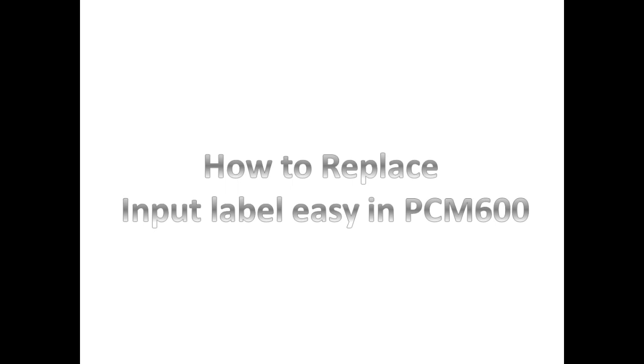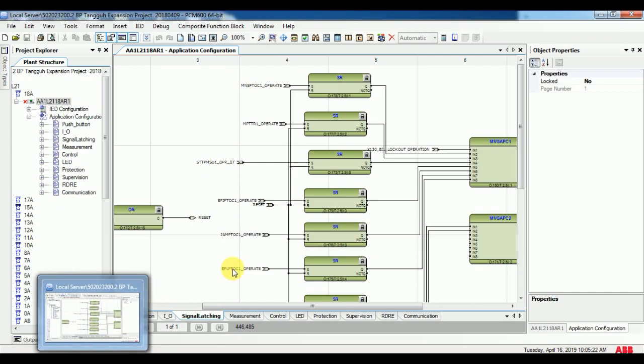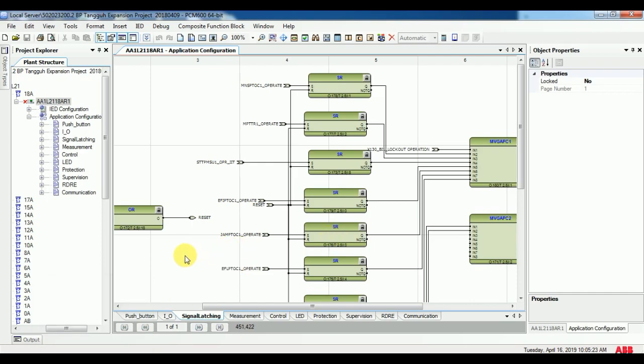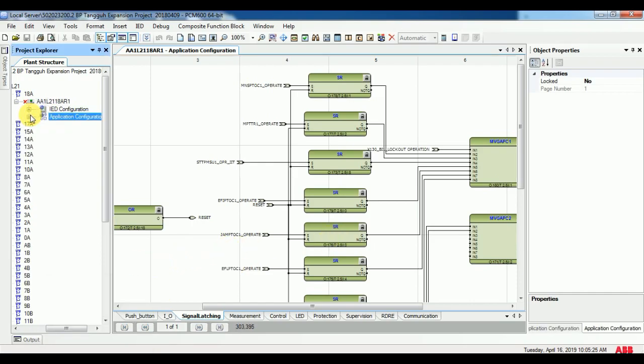I am going to take pre-configuration relay logic and change earthfall instantaneous to high stage for one of my logic sheets.